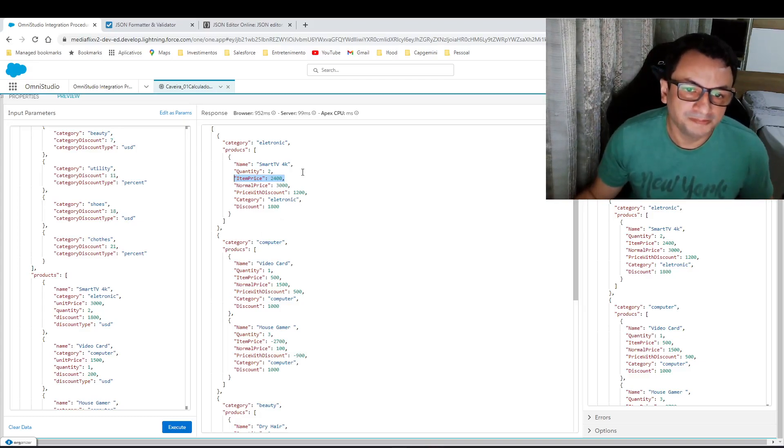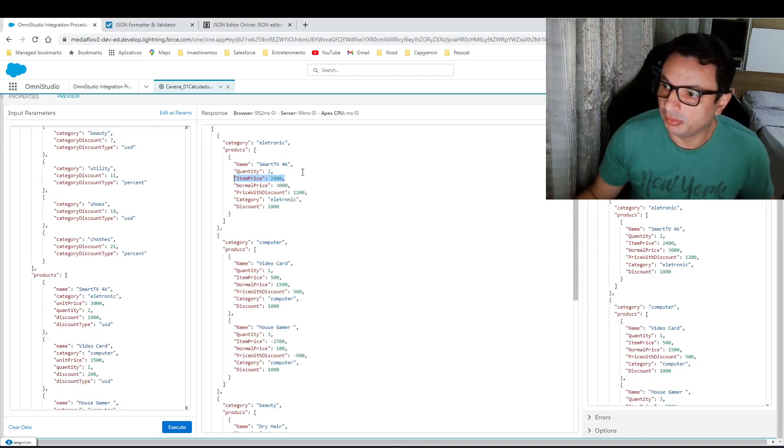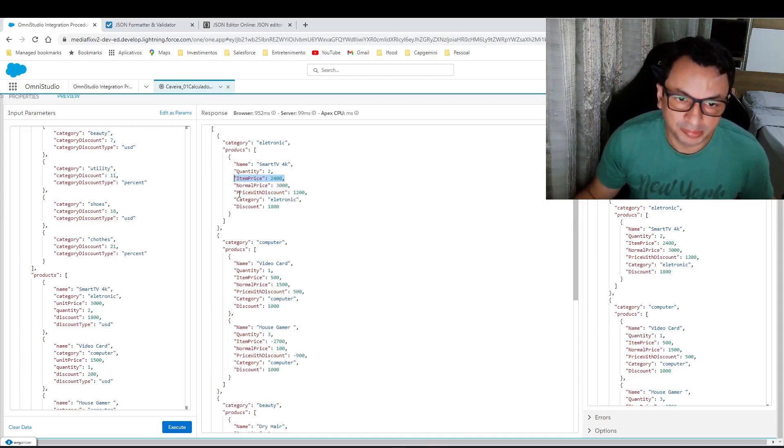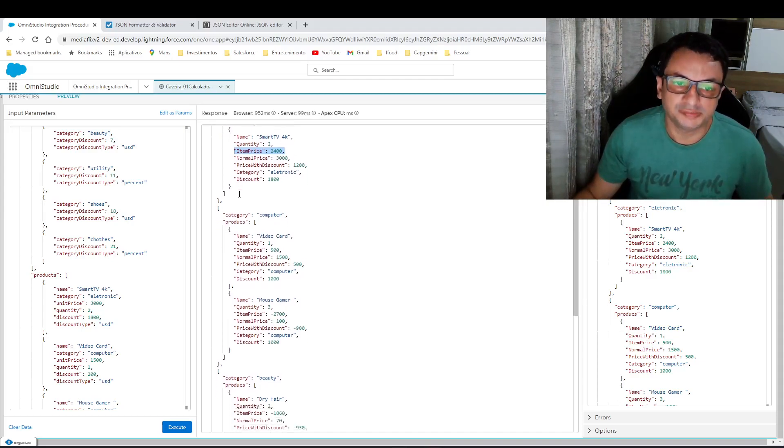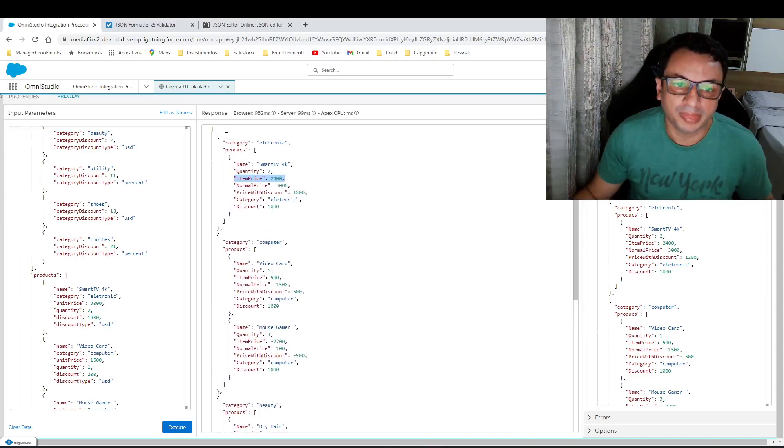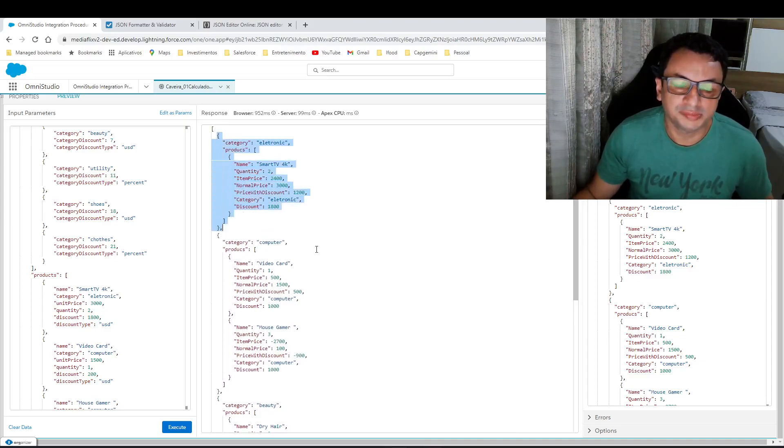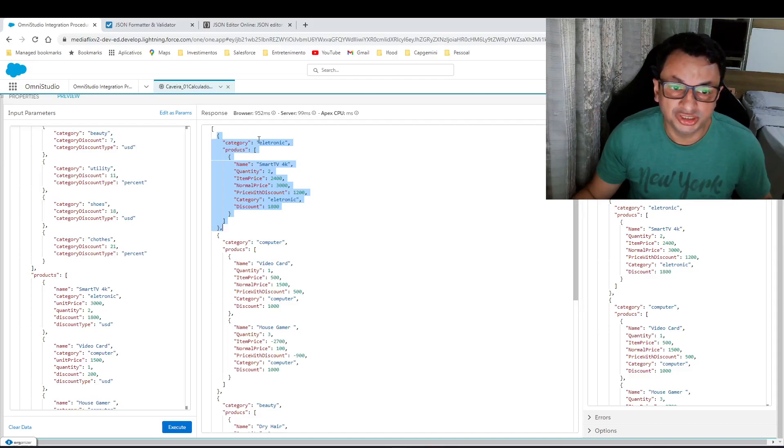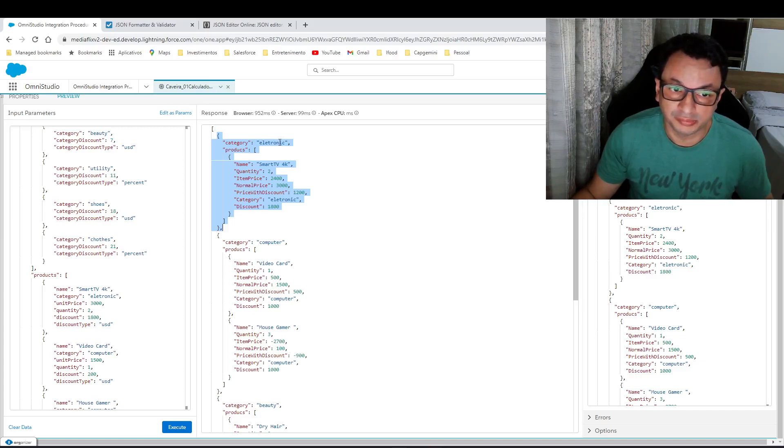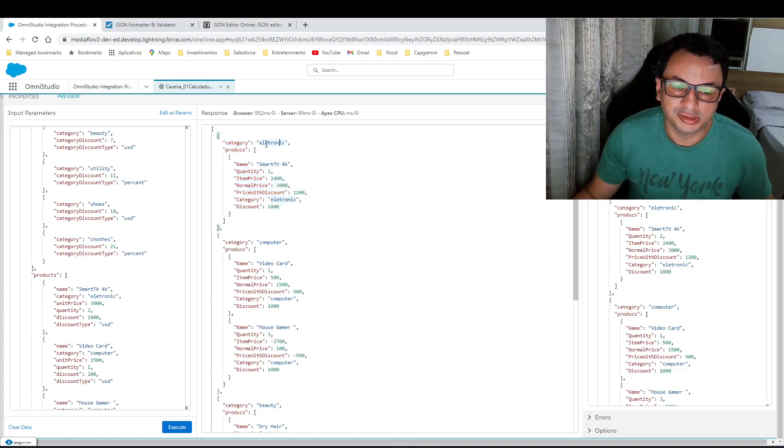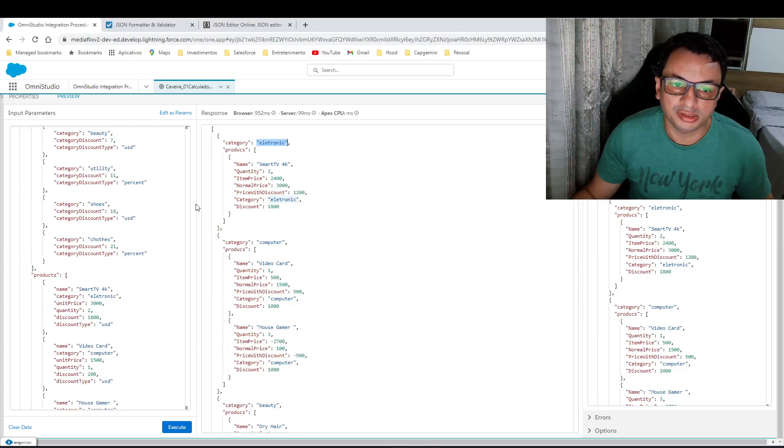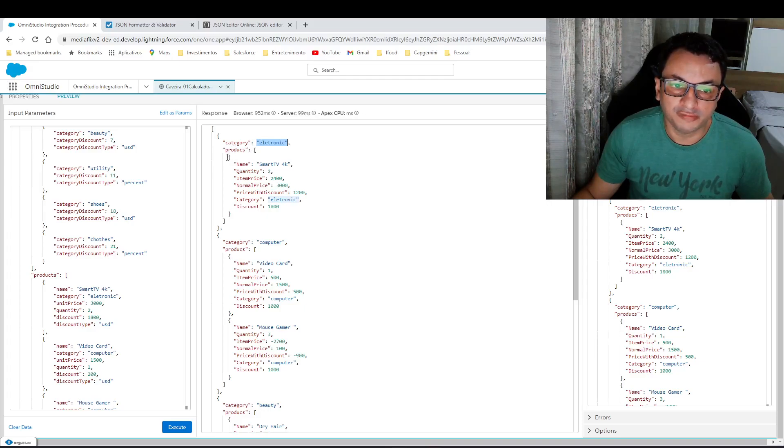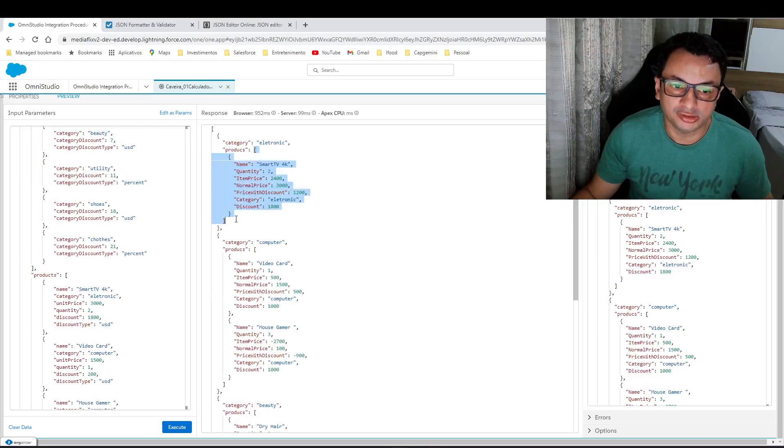As you can see on my output here, the second part of the challenge: I want to organize the output by category. As you can see, I have category electronics here. Products must be an array, even if you have just one item. It should be an array, as you can see here.